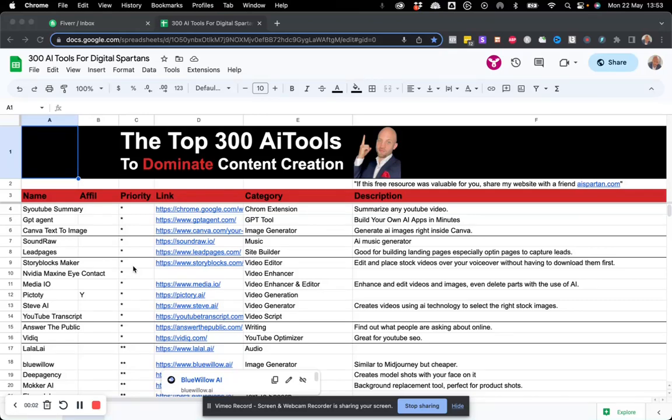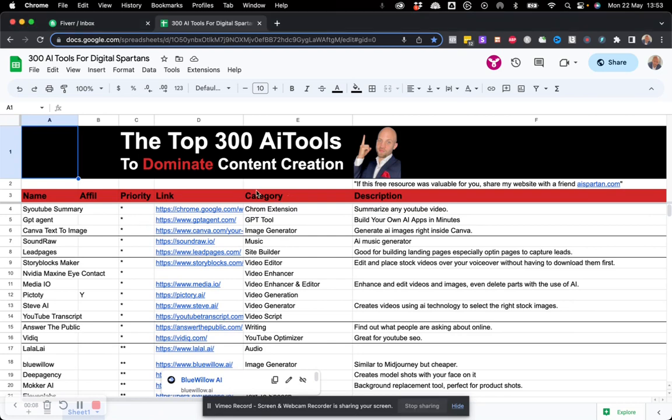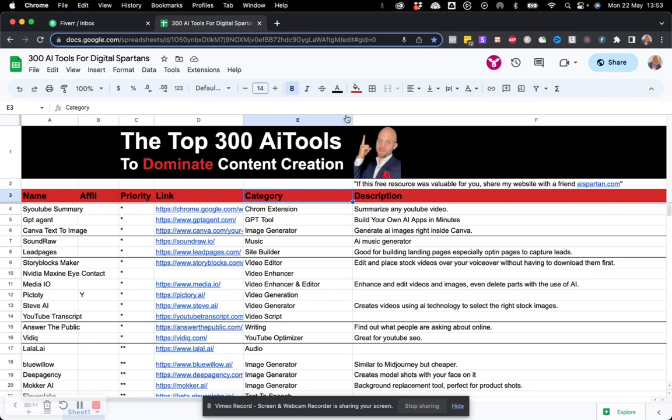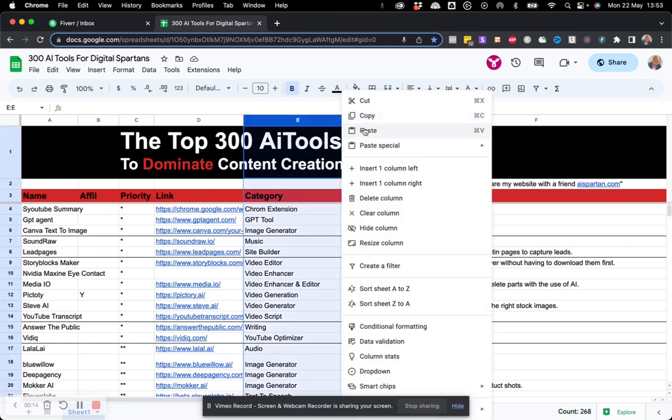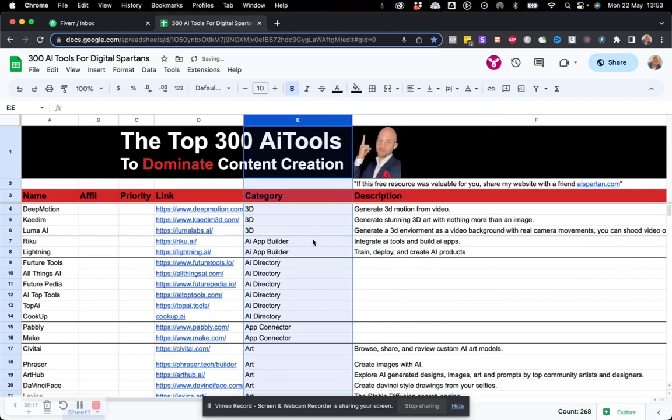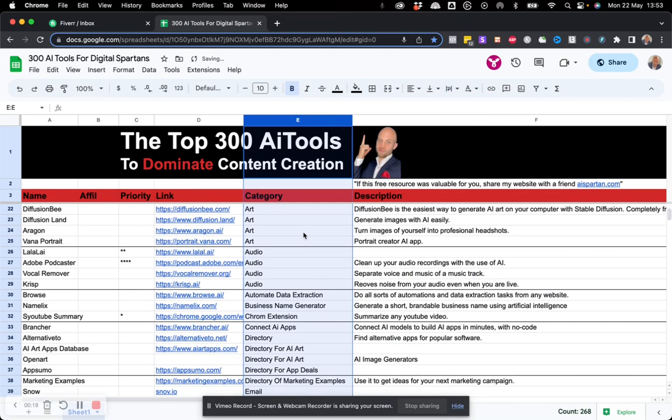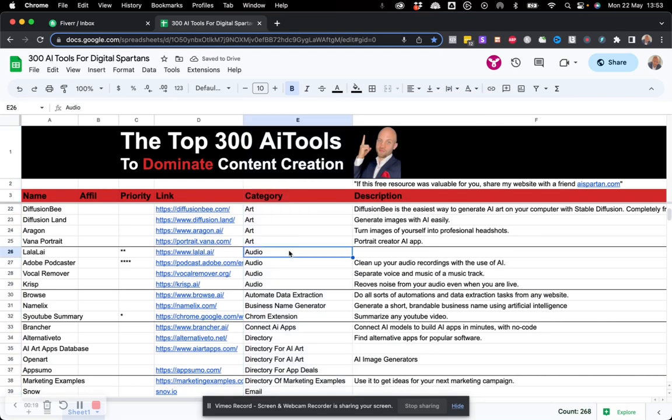Now to use the AI tools that I provided in this document, all you got to do is check the categories. So for example, if I'm looking for video making tools, I'm going to click here and click on sort A to Z. And right now I can go ahead and just select the category that I want.